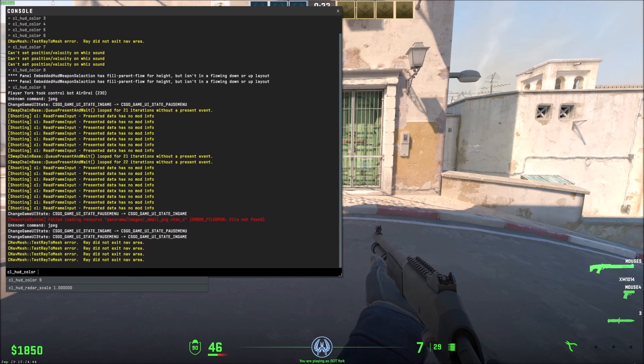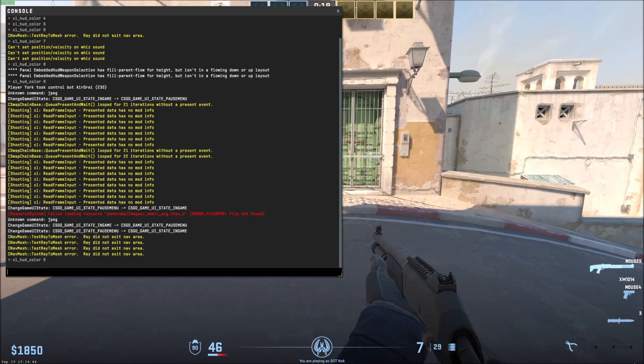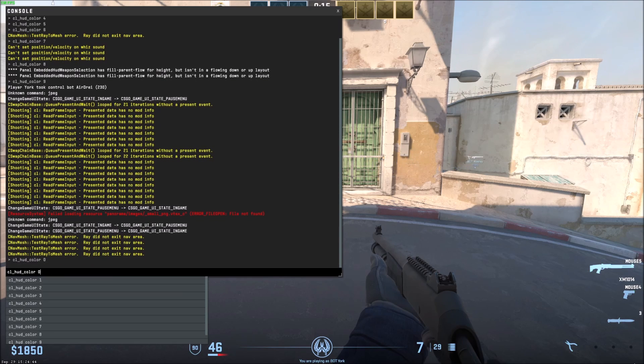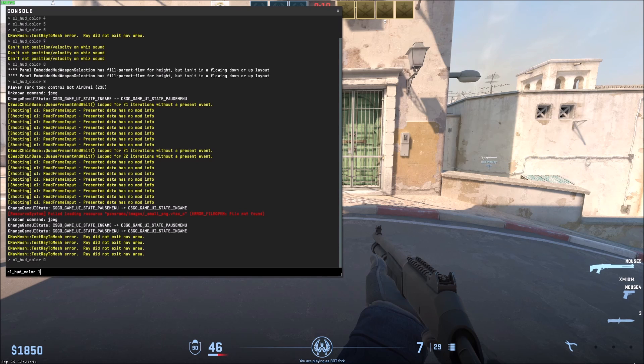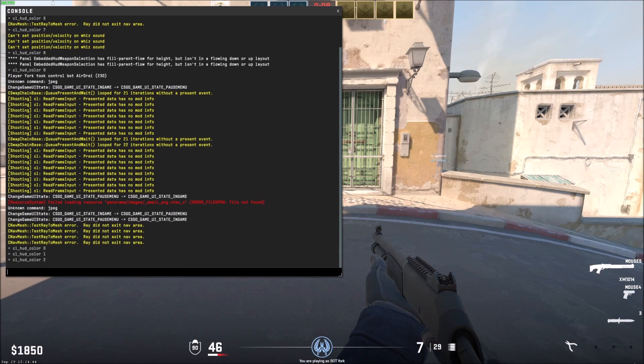So CL underscore HUD underscore color and if you press zero by default it's like a pale blue. I guess that might be changing per side like maybe T is yellow or something but one is white and now you'll see it start changing.